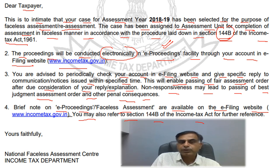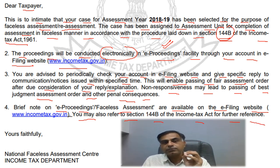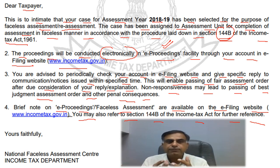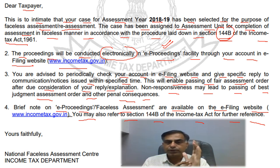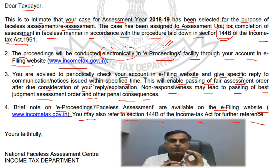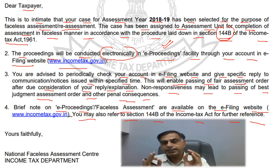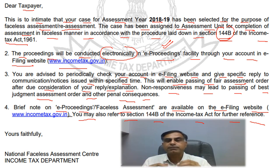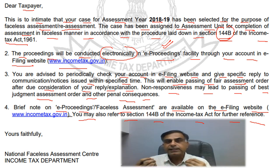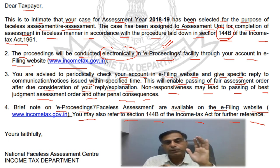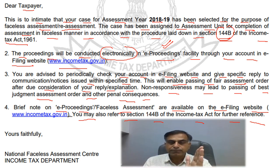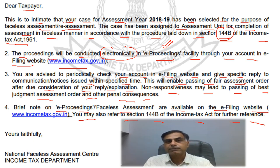It is also mentioned in the intimation that a brief note on e-proceeding faceless assessment is available on the e-filing website, and you may also refer to section 144 of the Income Tax Act for further reference. To summarize: this intimation is simply information from the Income Tax Department that your assessment has been opened. If you receive this intimation, you need not respond to it — you just need to be aware that going forward, the assessment will be taken up in a faceless manner via the e-proceeding tab, which you can always check. This intimation need not be replied to; it must simply be kept in mind that your assessment will now be done in a faceless manner.